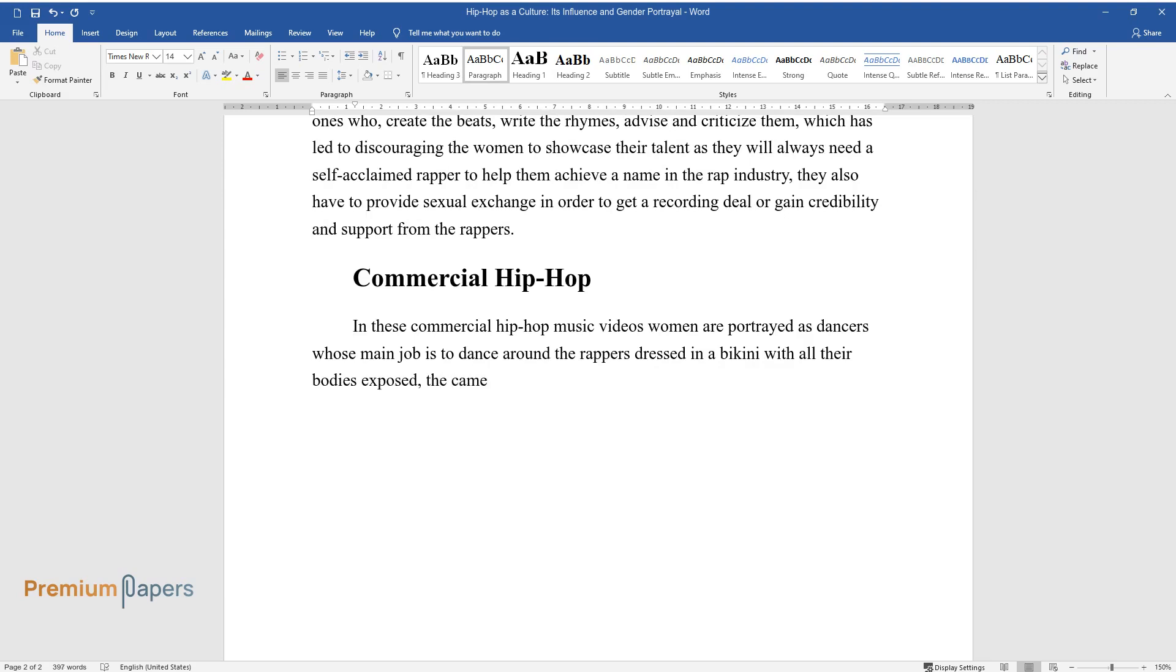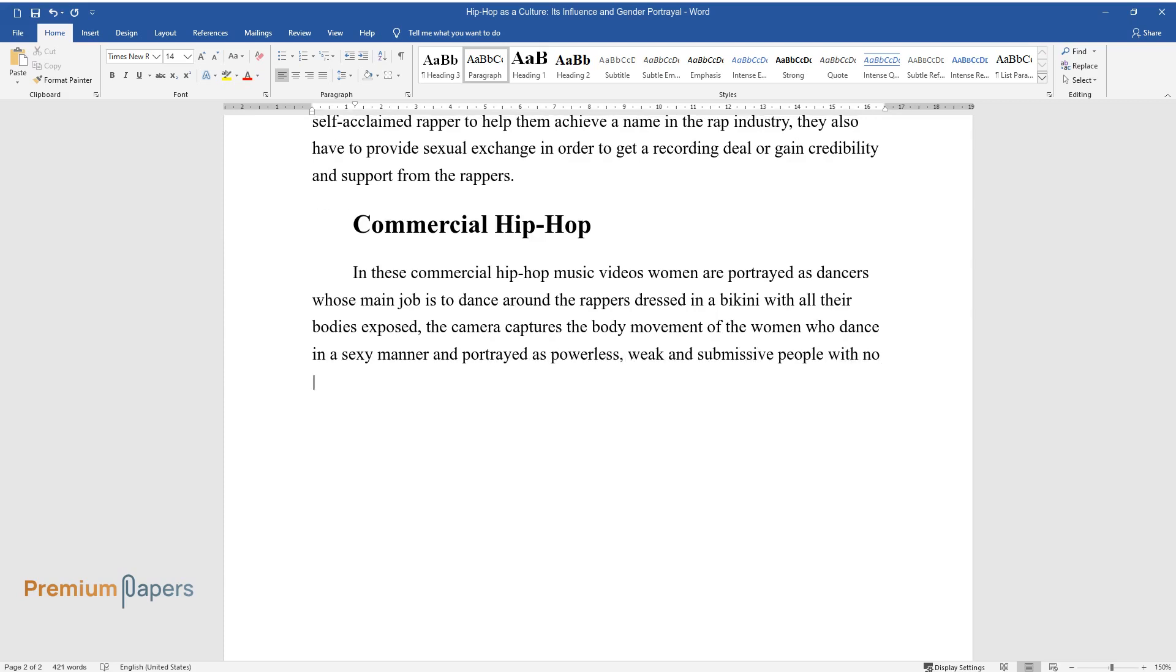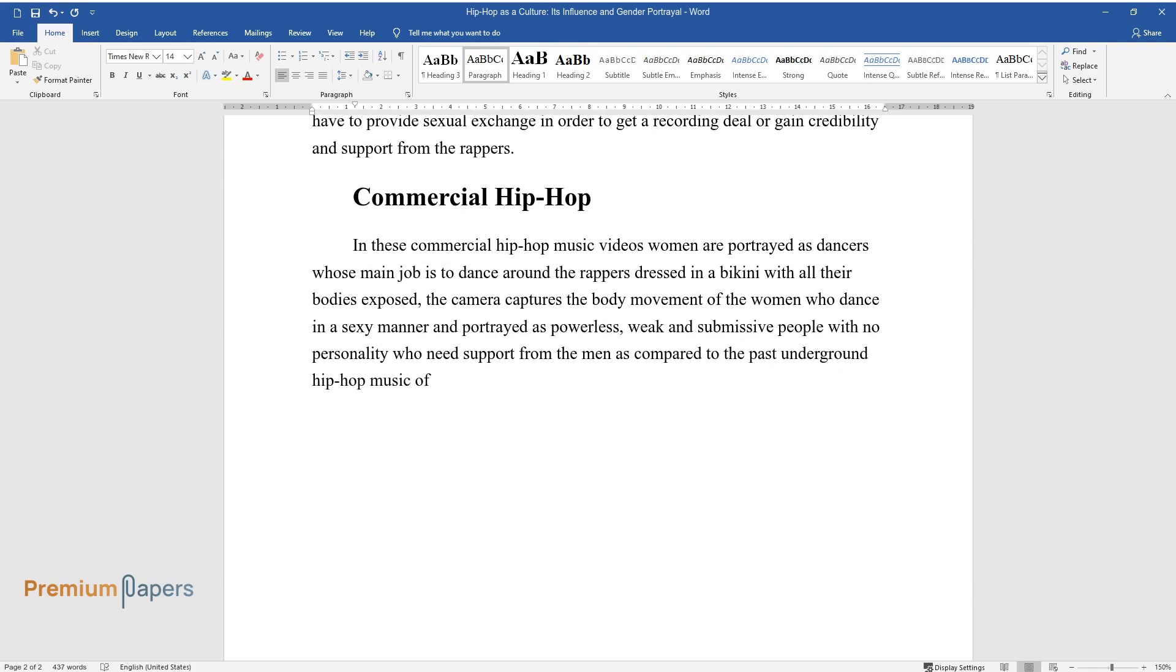The camera captures the body movement of the women who dance in a sexy manner and portrayed as powerless, weak, and submissive people with no personality who need support from the men as compared to the past underground Hip-Hop music of the late 80s and early 90s.